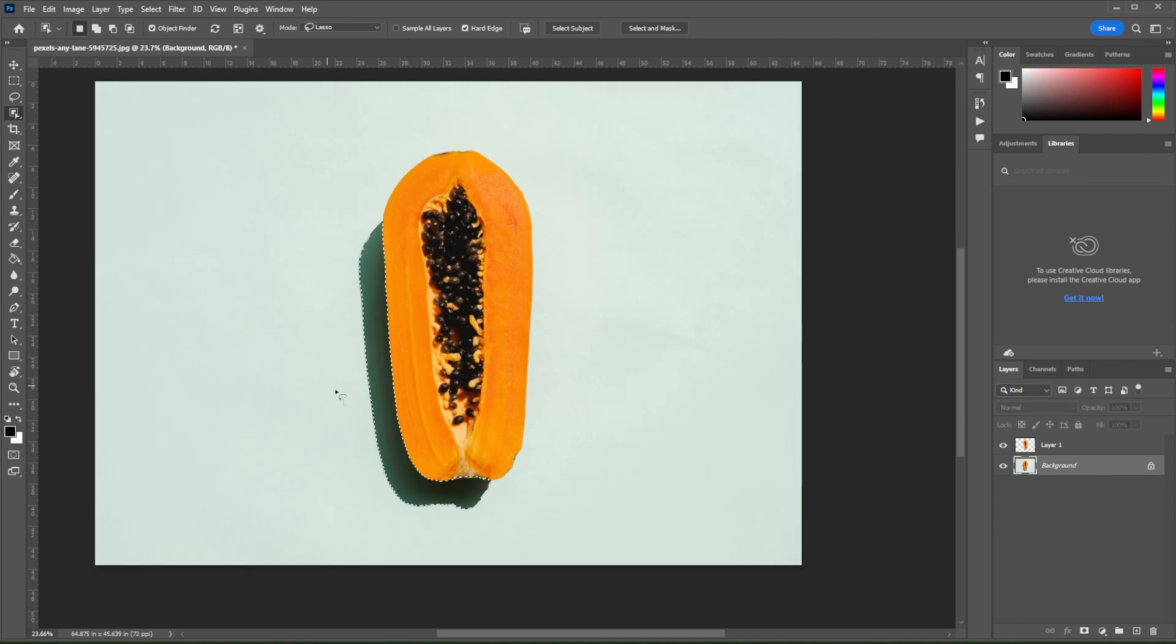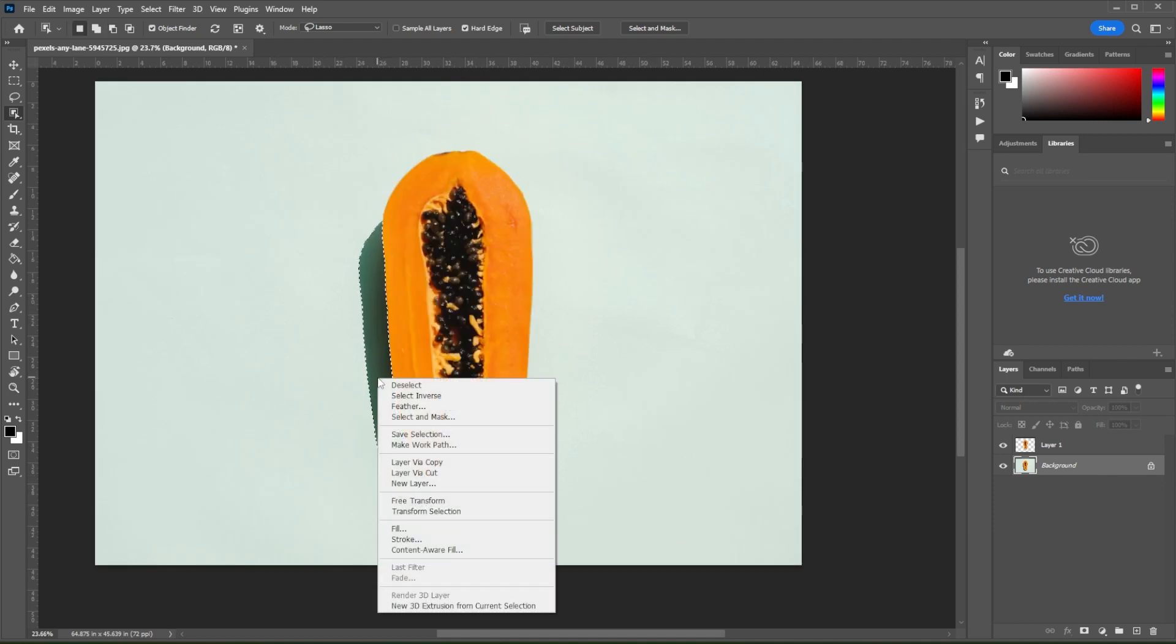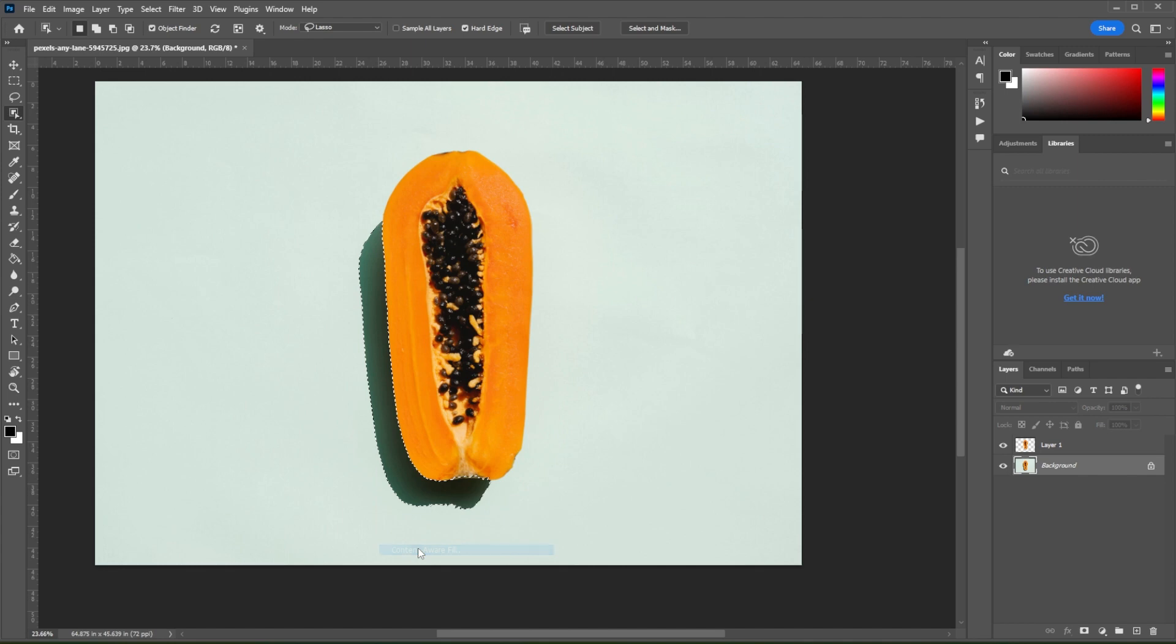Once the shadow is selected, right-click on the selection and select Content-Aware Fill.